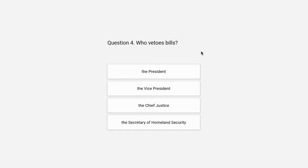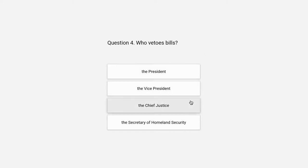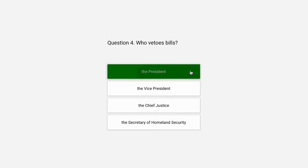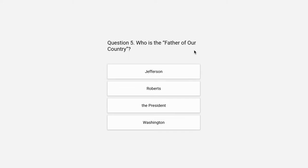Question 4. Who vetoes bills? The president, the vice president, the chief justice, or the secretary of homeland security. The correct answer is the president.